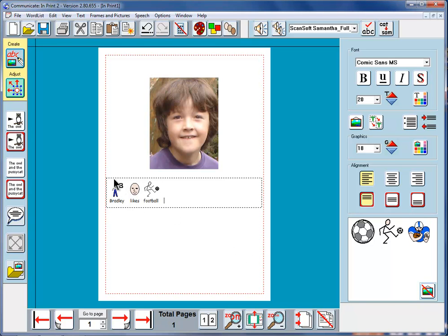Now, here, the image for Bradley is a generic one that the computer knows for all male names beginning with B. It would be much better here to have an actual picture of Bradley.